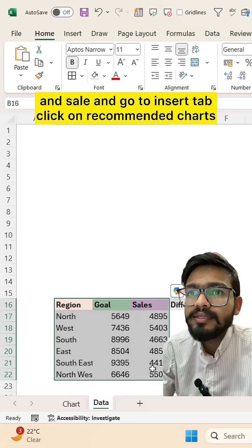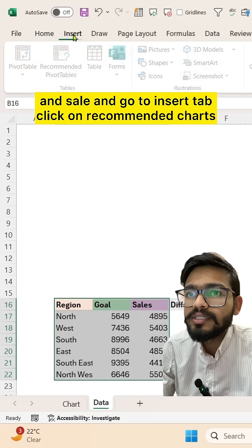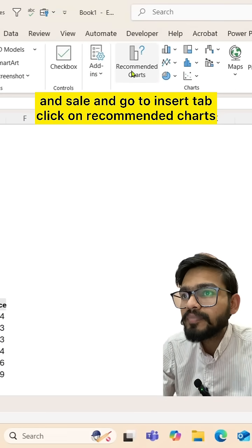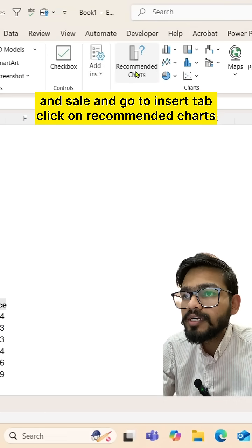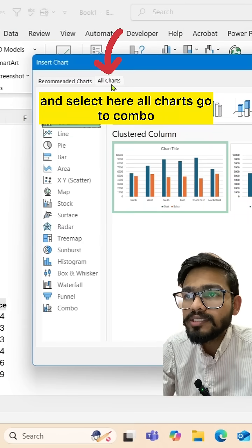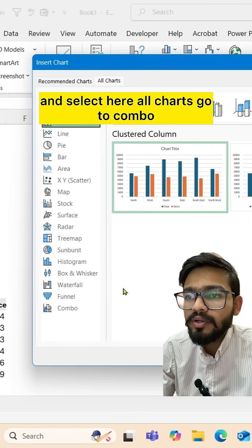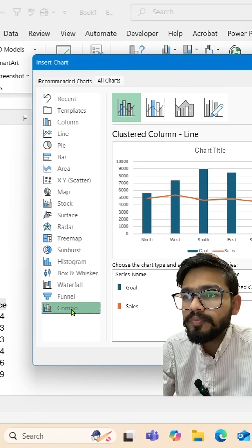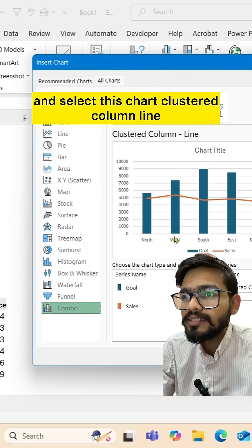Click on Recommended Charts, select All Charts, go to Combo, and select the Clustered Column Line chart.